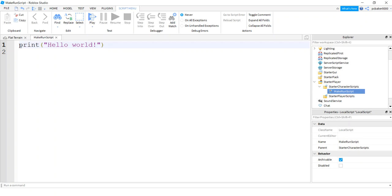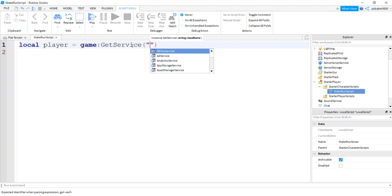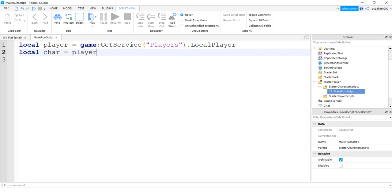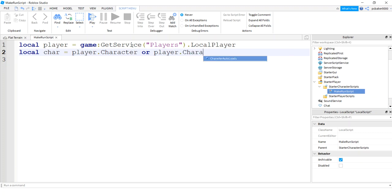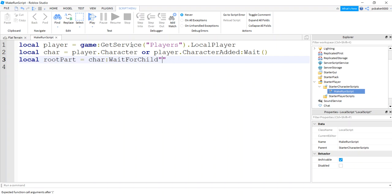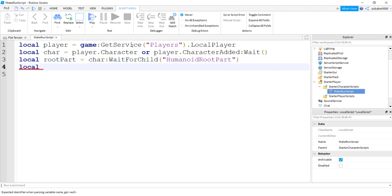We'll say local player, let's get our player: game:GetService('Players'), then get dot LocalPlayer. From the player let's get the character — or if the character is not loaded yet, we'll do CharacterAdded and wait for it. We need the root part of the character, so we'll say character:WaitForChild('HumanoidRootPart'). That's where the sound is — it used to be on the head but not anymore.